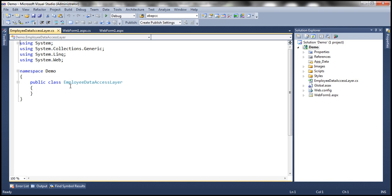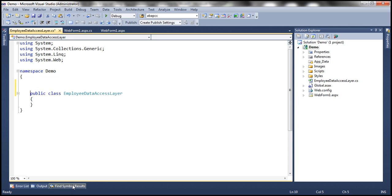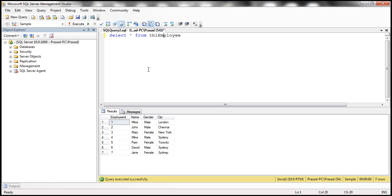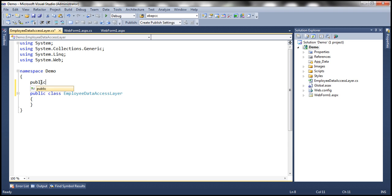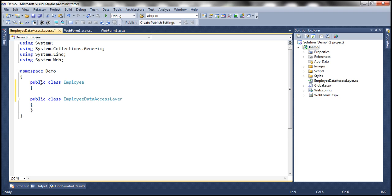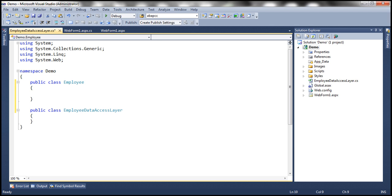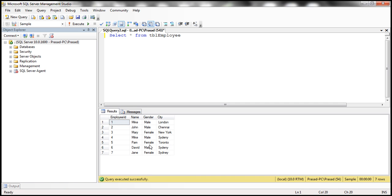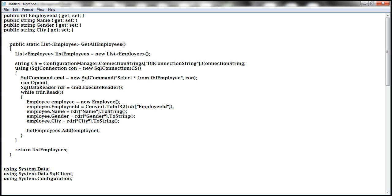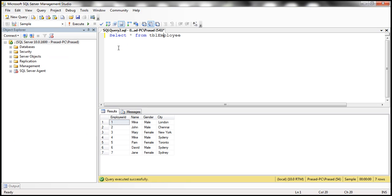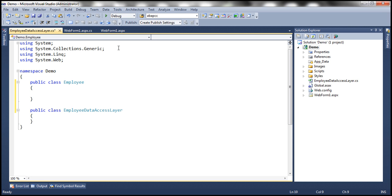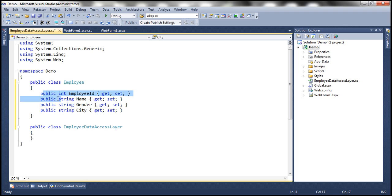That should add the Employee Data Access Layer class. Now, to encapsulate the Employee-related information present in the TBL Employee table, we need an Employee Class. Let's go ahead and create that. I'm going to call this Public Class Employee. We need properties to represent the columns in this table: EmployeeName, Gender, and City. To speed things up, I have that already typed, so let me copy and paste it in our Employee Data Access Layer class. All of these are auto-implemented properties.